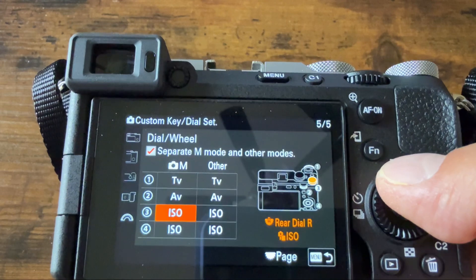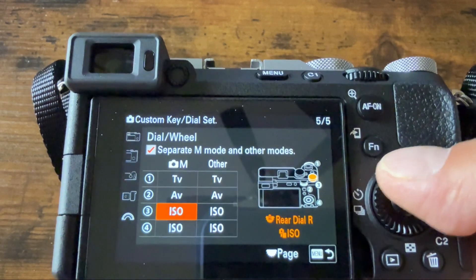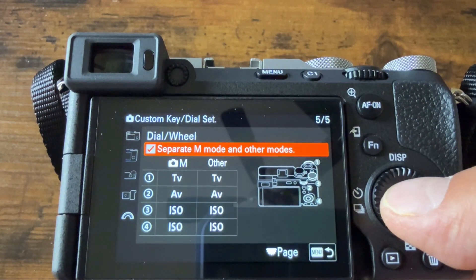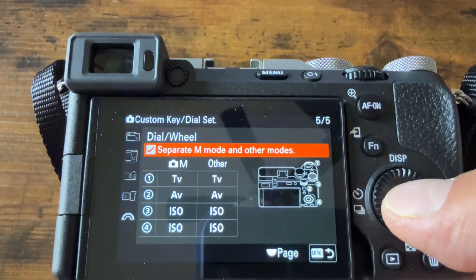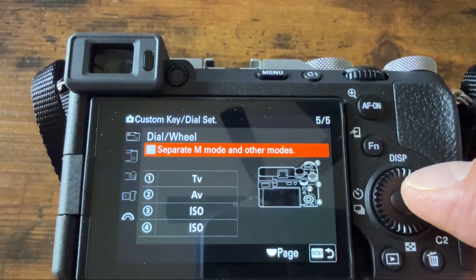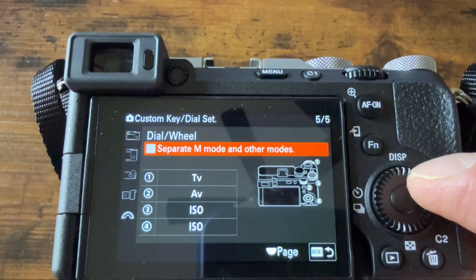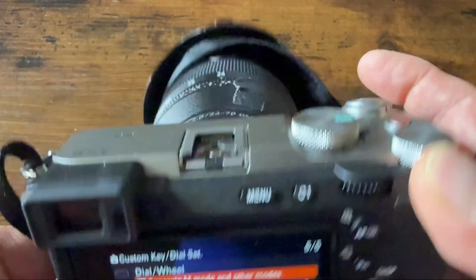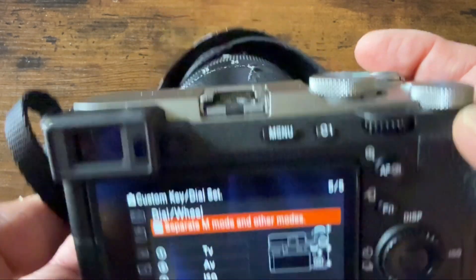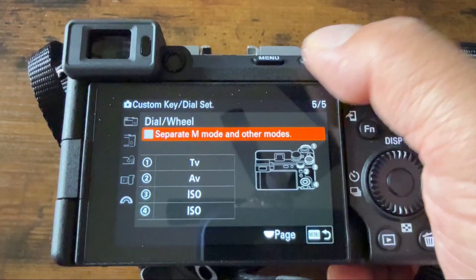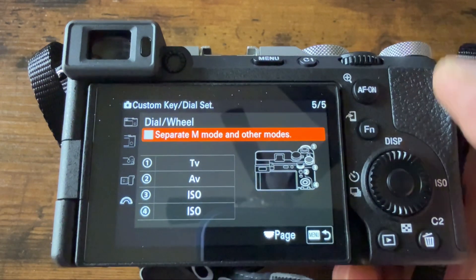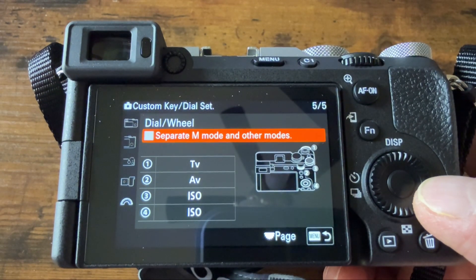Because I am accustomed to these particular settings, I don't really need a separate M mode from any other modes. If you uncheck that, regardless of what mode you're in, the front dial will always adjust for shutter speed, this dial for aperture, and either this or this for ISO.